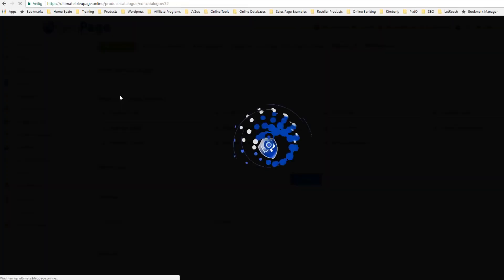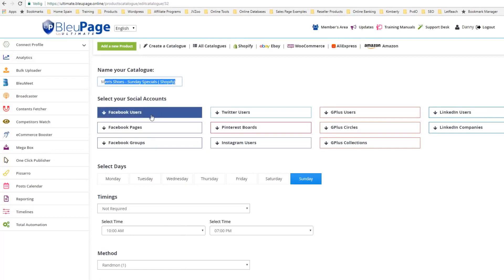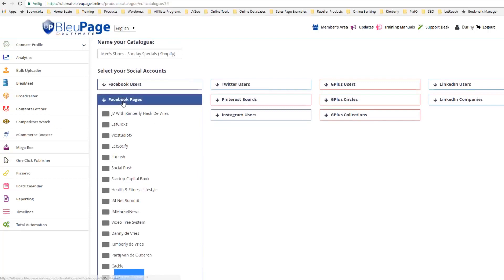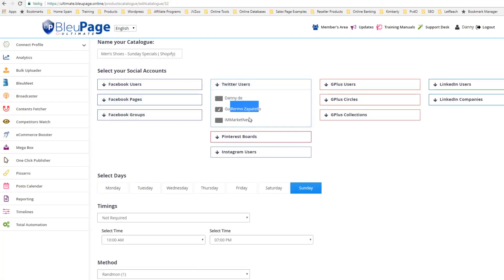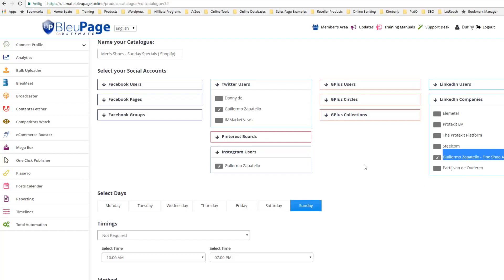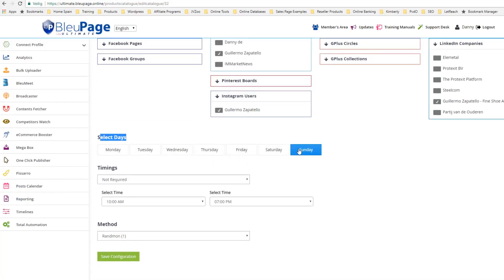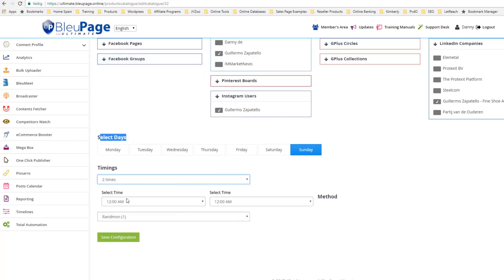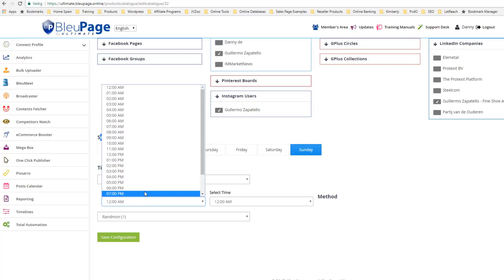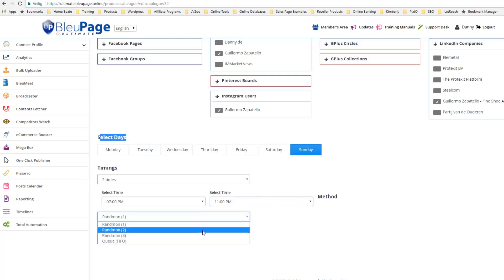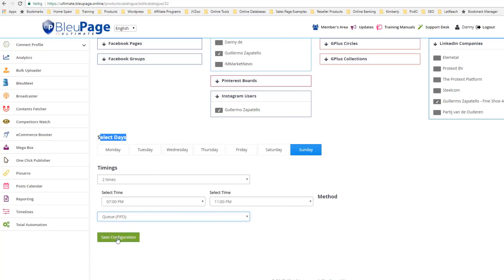I'm in the catalog and I can go to Edit Catalog. This shows my Men's Shoes Sunday Special for Shopify. I can select where I want to post this — I'm going to Twitter and LinkedIn. I can select the days; I'll say Sunday since this is a Sunday special. Then I'm going to select the times — I want to send it out two times, at 7 p.m. and 11 p.m. Then I can select random or queue, and I'll go ahead and save that.